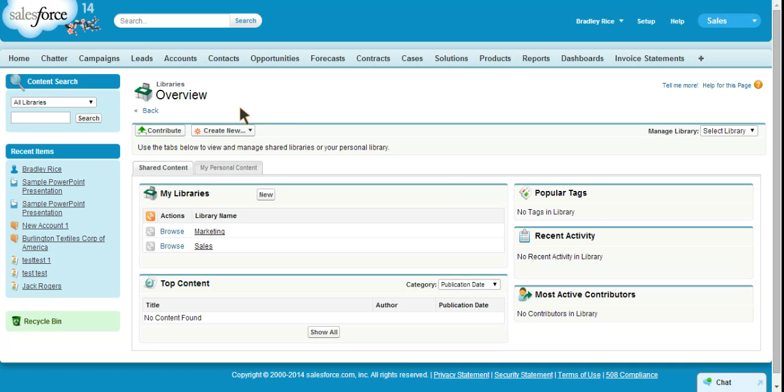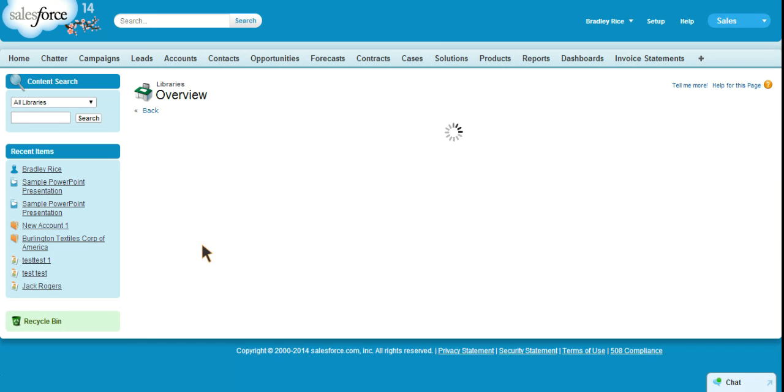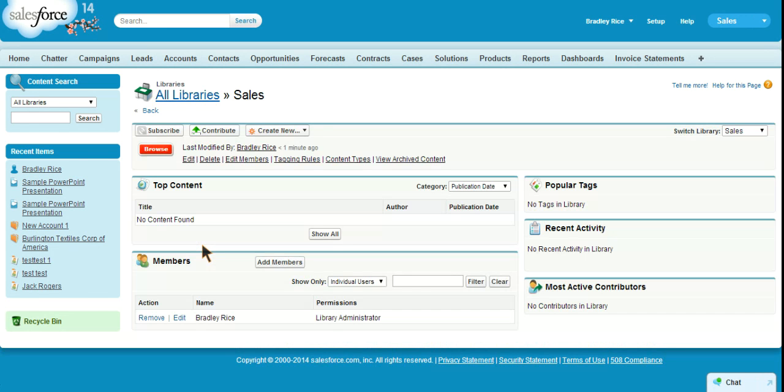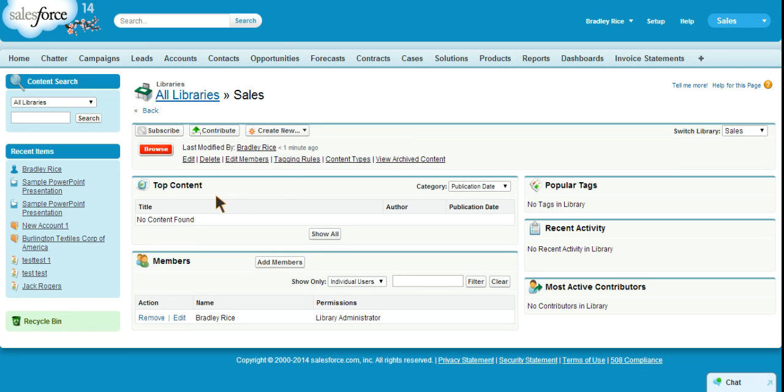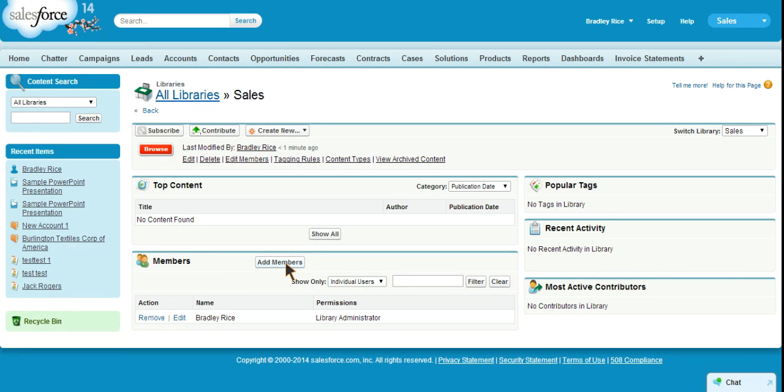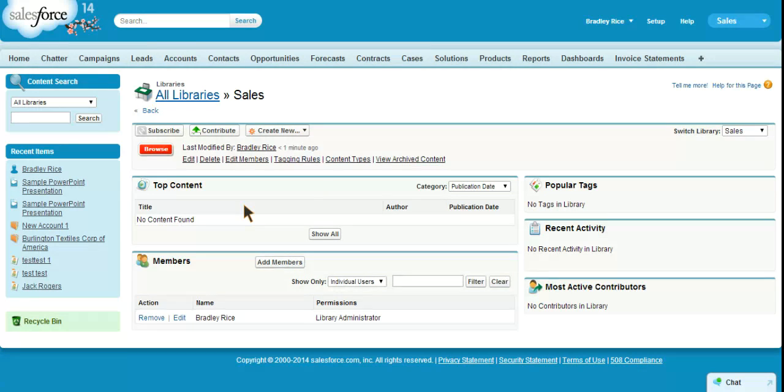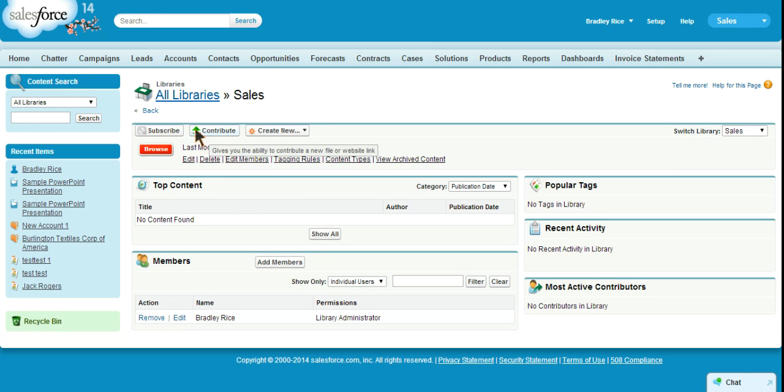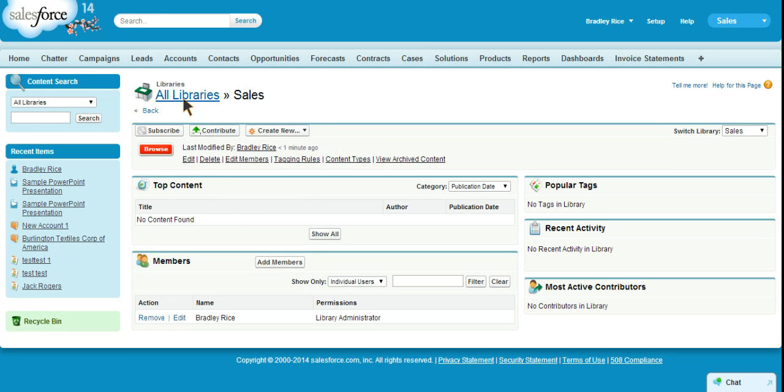We'll go to all libraries and as you can see we have marketing and sales library. Now if I click into the sales library, you can see that we can contribute directly to the sales library. We can look at top content, we can also look at members, and as you can see I'm already a library administrator. If you want to add members you can do that. Typically you should assign a library administrator to each library so you don't have an administrator coming in managing library members for a specific department or subgroup.